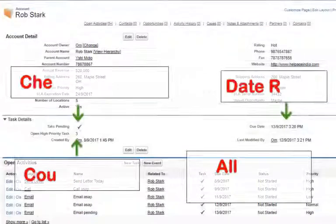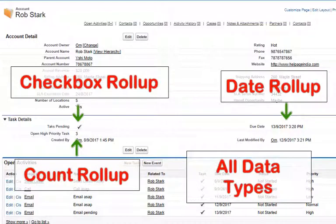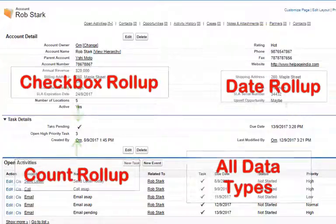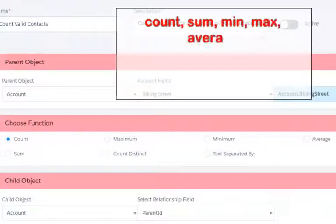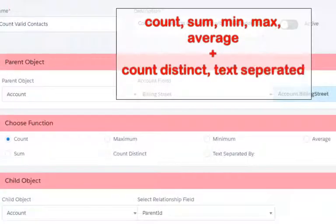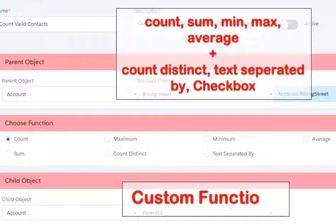Roll-up support for fields with all data types, including date roll-up, checkboxes, and count roll-up — apart from the standard count, sum, minimum, maximum, and average.